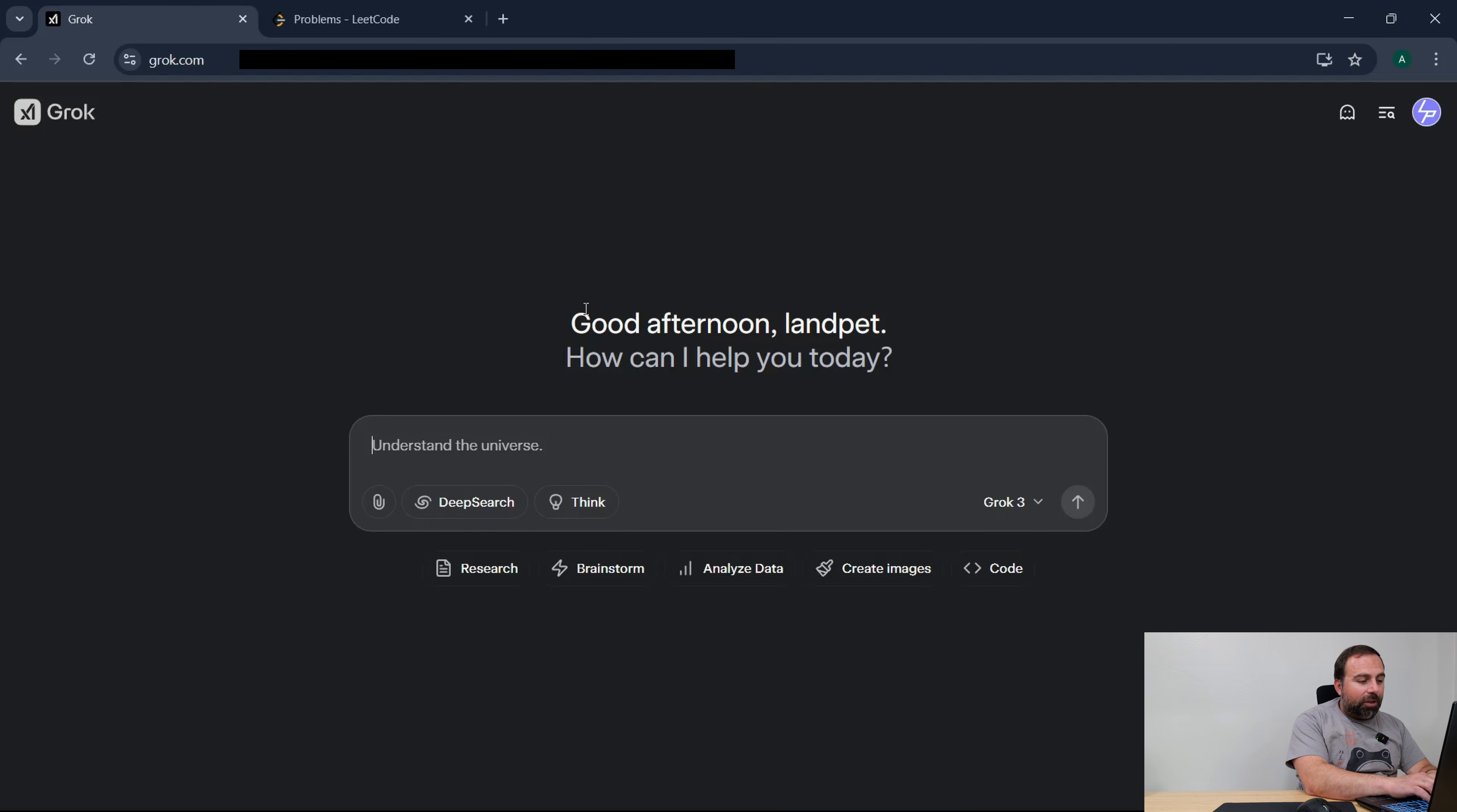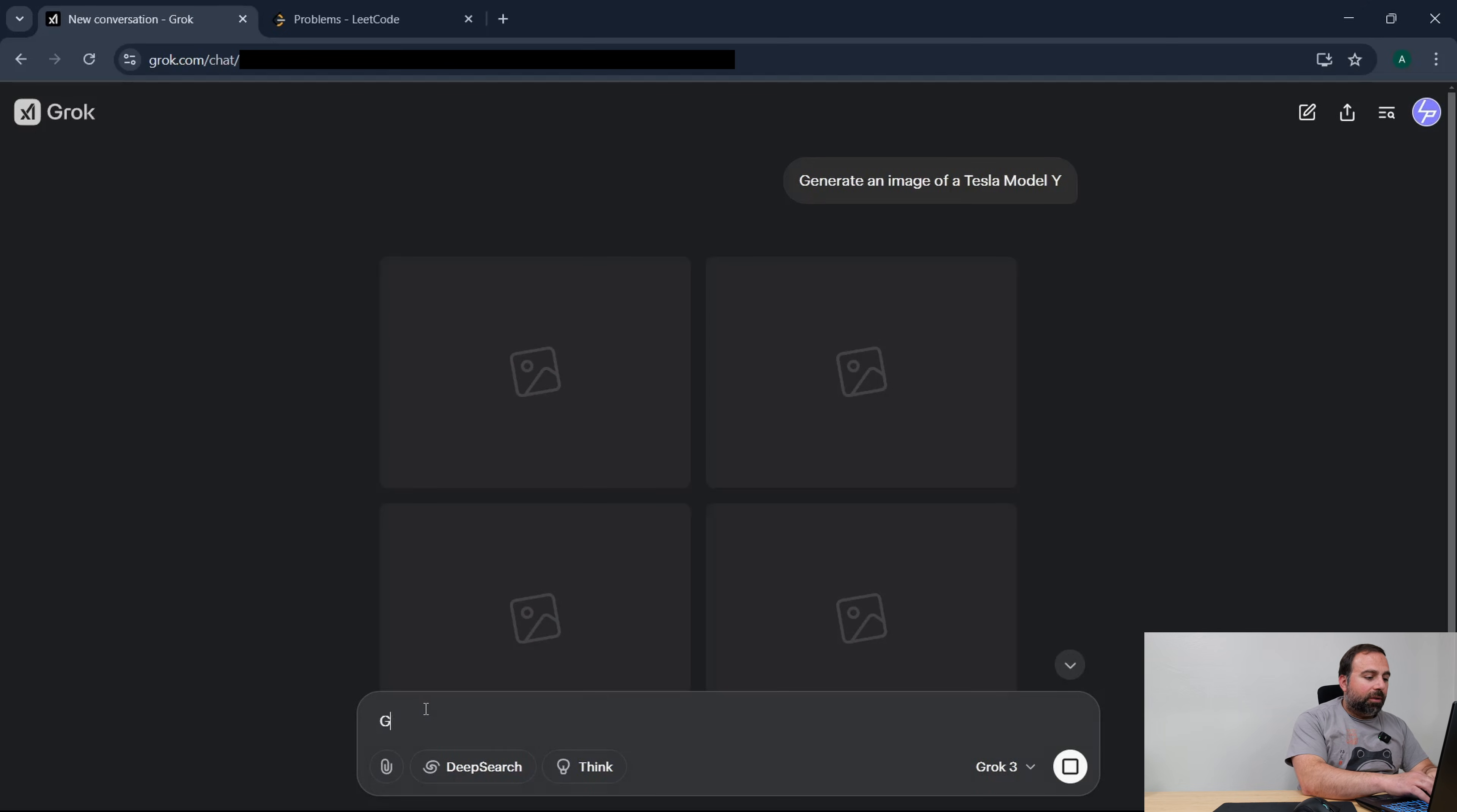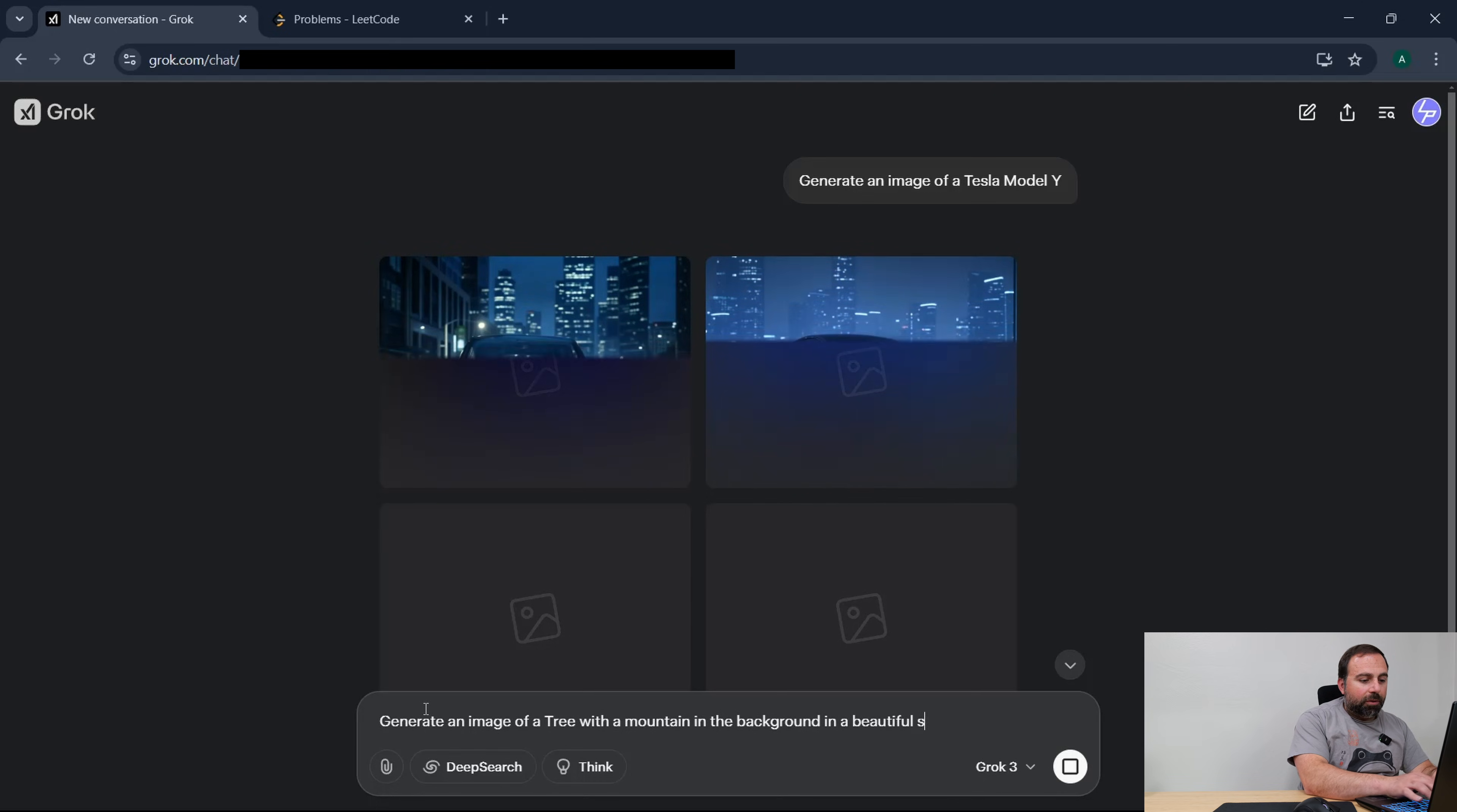So you could generate images. You could say generate an image of a Tesla Model Y for example, or you could say generate an image of a tree with a mountain in the background in beautiful scenery.